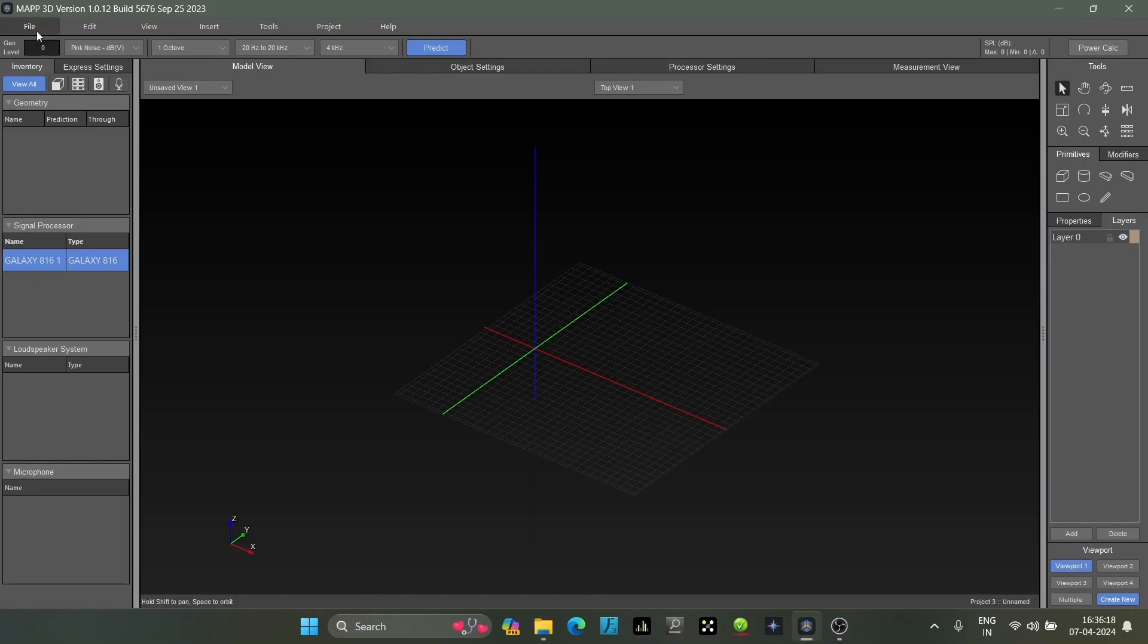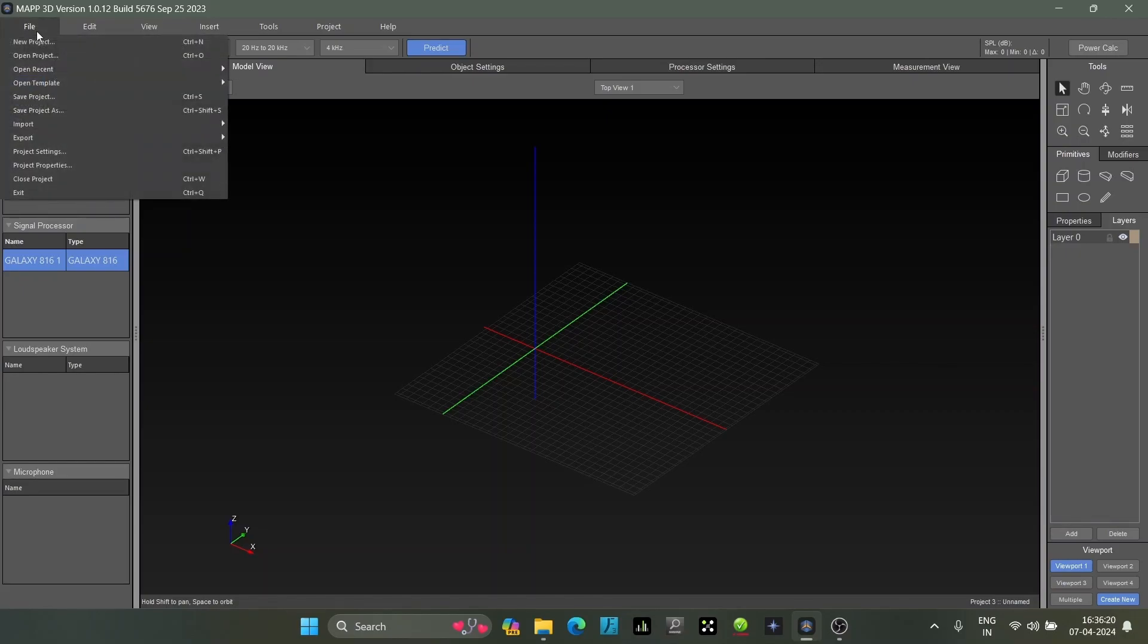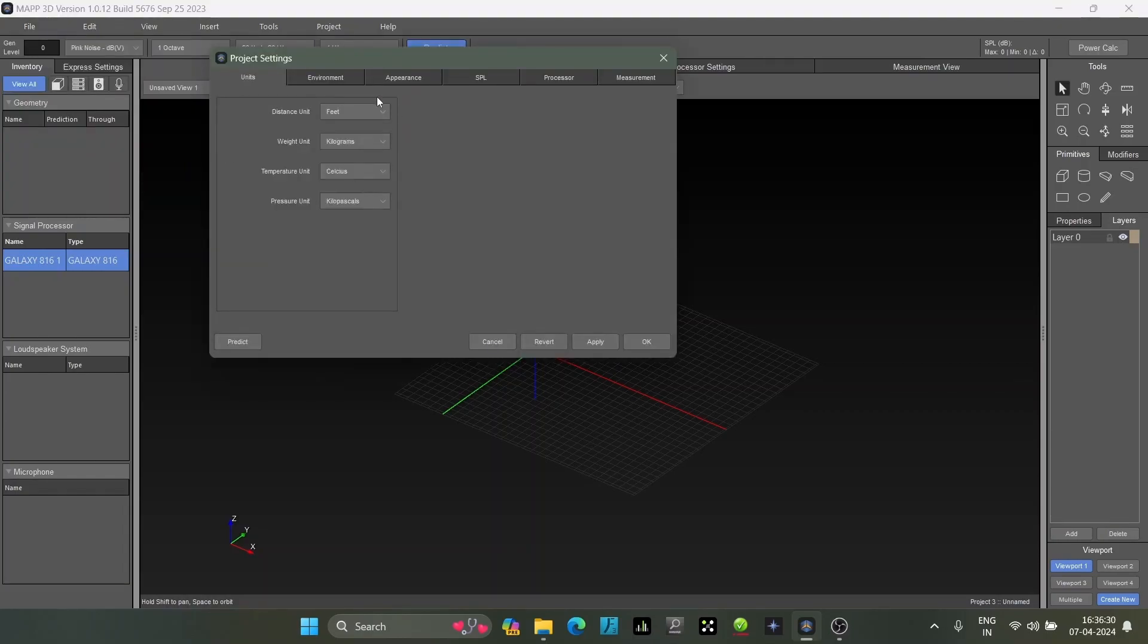This is the basic introduction to the main opening window of MAPP 3D. Here are some more options regarding normal window functions - saving projects, exporting, and all this. An important feature here is the project setting.